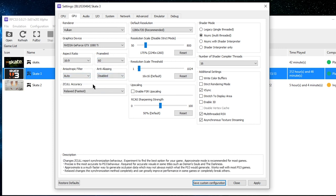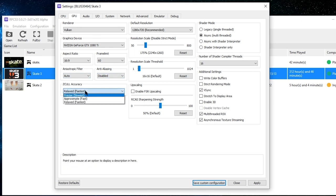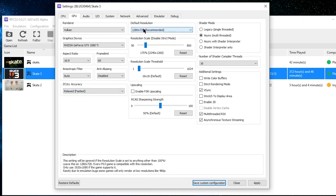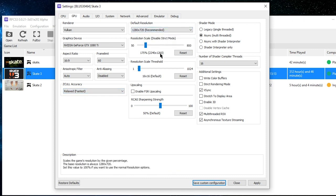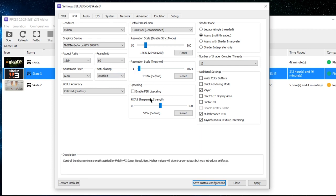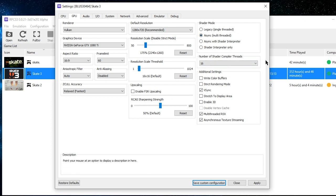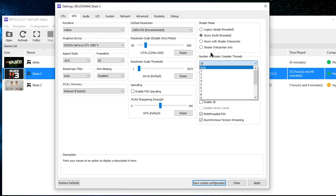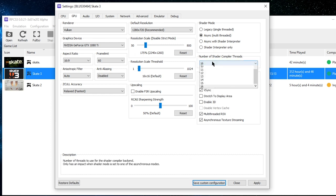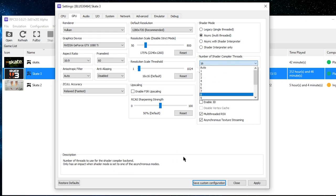Anisotropic filter I always keep on Auto. Disable anti-aliasing because it makes the game run better and look fine. ZCull accuracy: keep it on Relaxed, because putting it higher makes the game run worse. Resolution: I always have it on 1280x720, and I scale it up to 1260p — but you can keep it on default. For higher-end systems I recommend 1080p and higher, especially if you edit. Resolution scale: keep on 16x16. Shader mode: keep on Async. Shader compiler threads: put it on the highest or Auto; I keep it on 16.